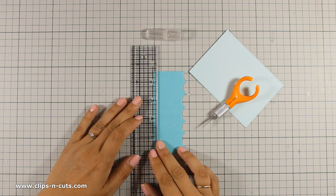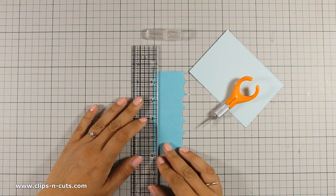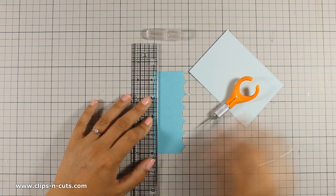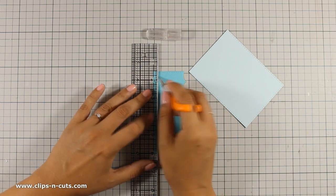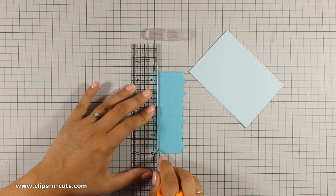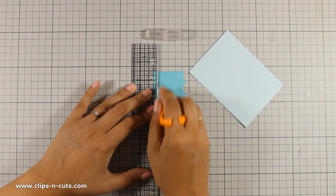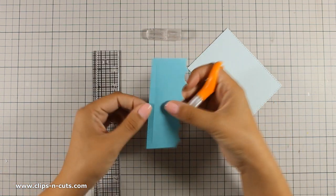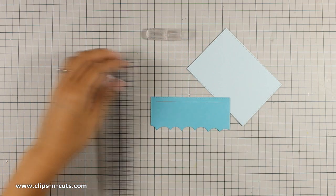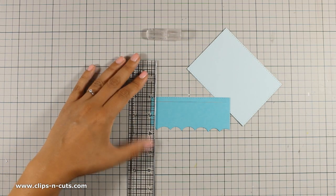This ruler is by Tim Holtz and one of the sides has a metal reinforcement so you can use it against your exacto knife. I am making sure that I cut out a rectangle and I leave a quarter of an inch border all around.